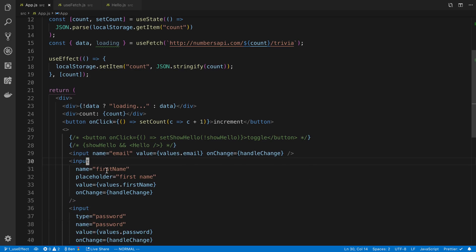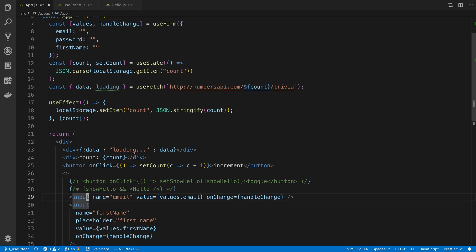For example, what we're going to do is I'm going to make a button, and whenever I click the button, it's going to focus the input field here. And so we can use a reference for that. And then we're going to get into some of the other use cases you can use useRef for.